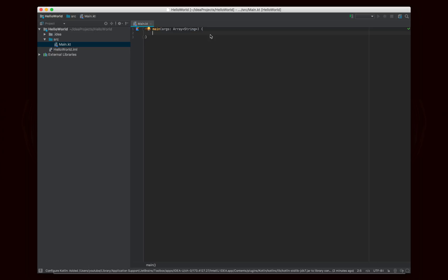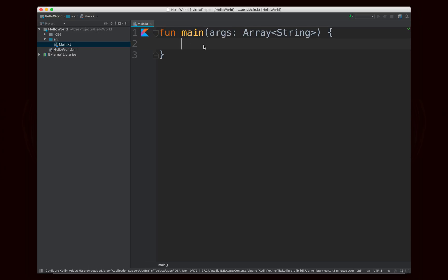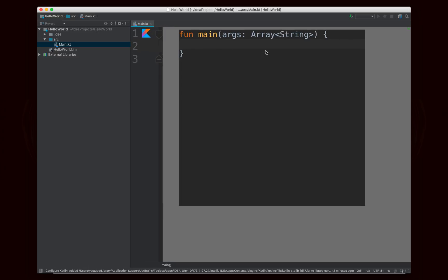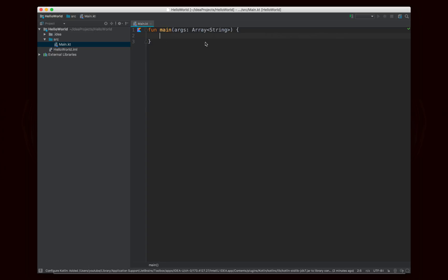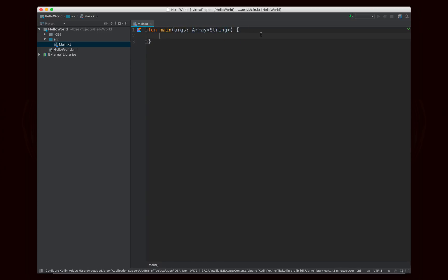So here's our main function right here. I'm going to make this code nice and big. Maybe not that big. But you can see we're declaring a function. It's called Main, and the parameter, the one parameter is called Args, and it's an array of type string.